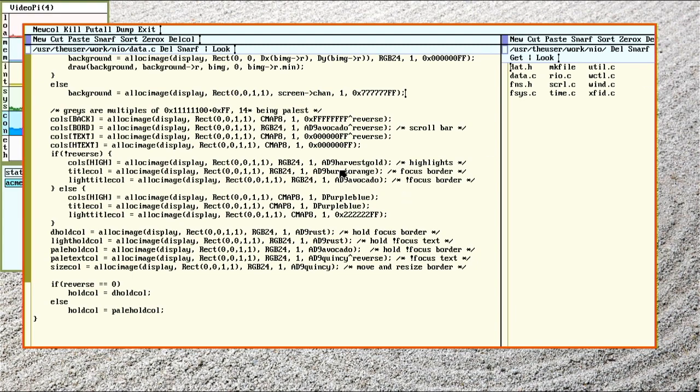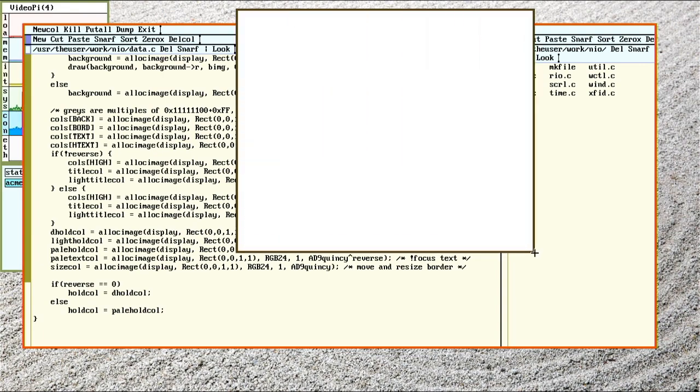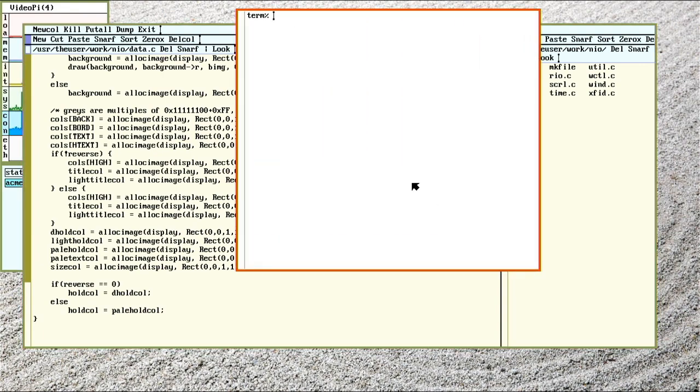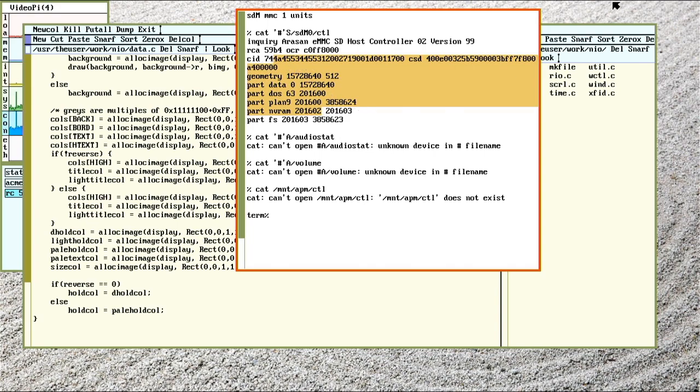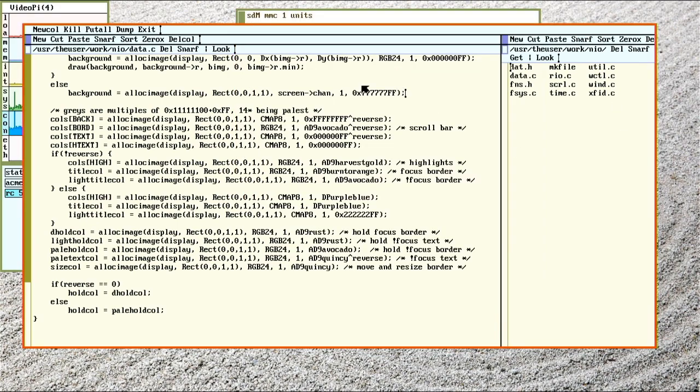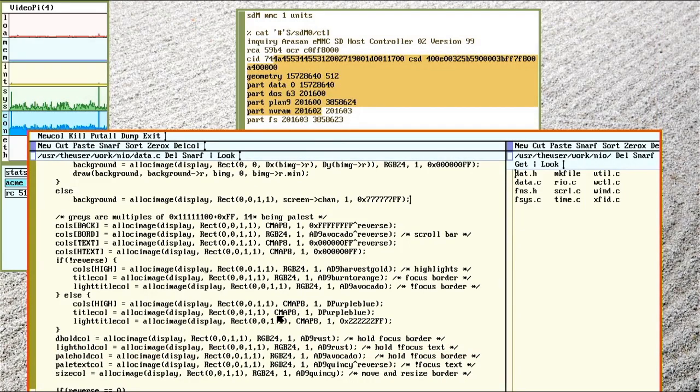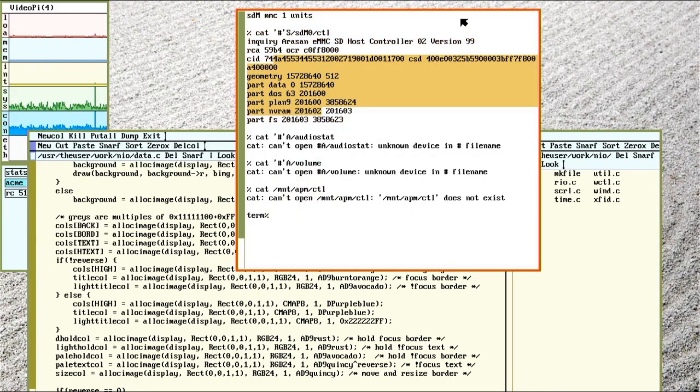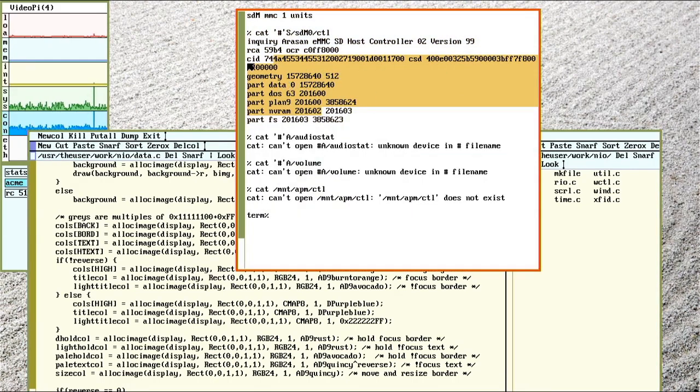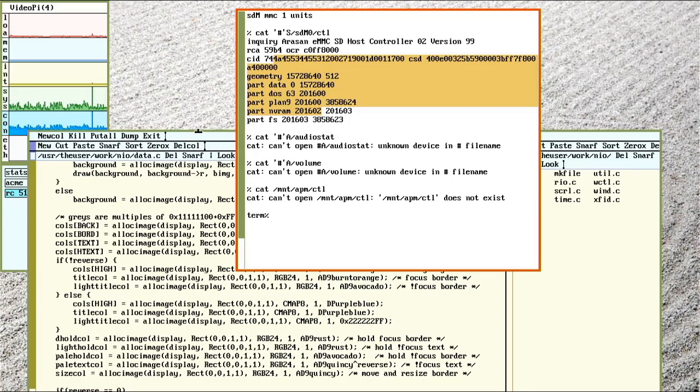So another thing to note is that these only apply to the stuff Rio handles. Any other program can set the text or background color to whatever it wants. So these things will just do the background and text colors inside Rio. So that'll make a white background, black text. Highlights will be in Harvest Gold. When the window's out of focus, you can kind of see the text goes from black to this kind of brown color called Quincy. Except for the highlighted text still stays black. I changed my scroll bars to avocado.